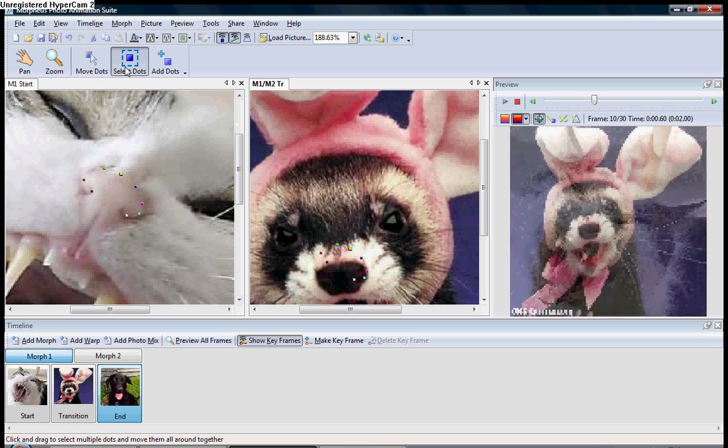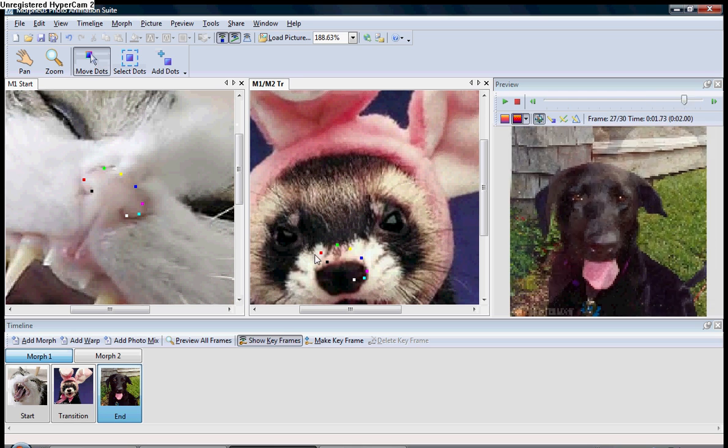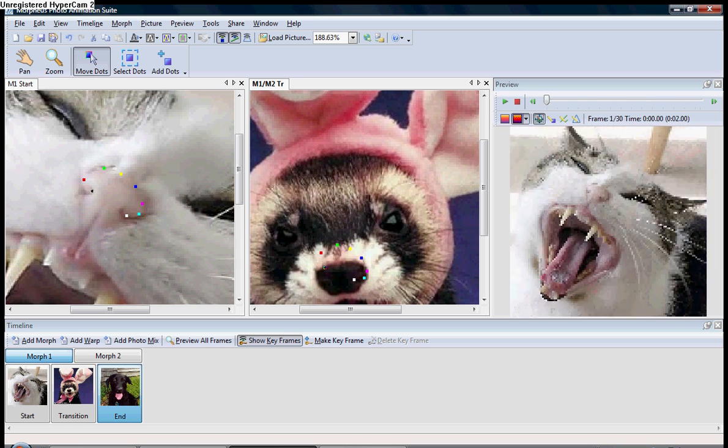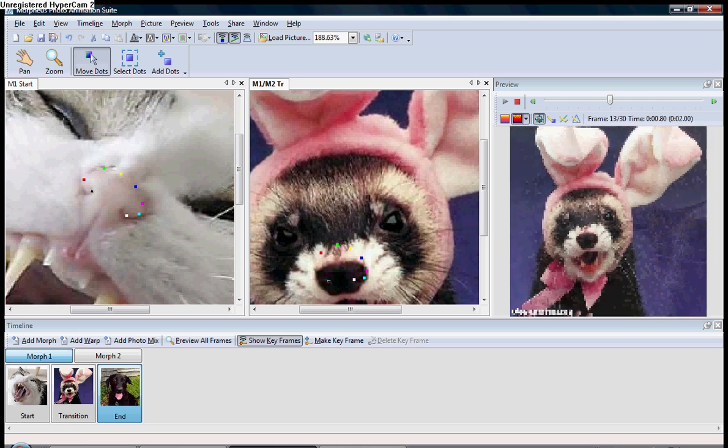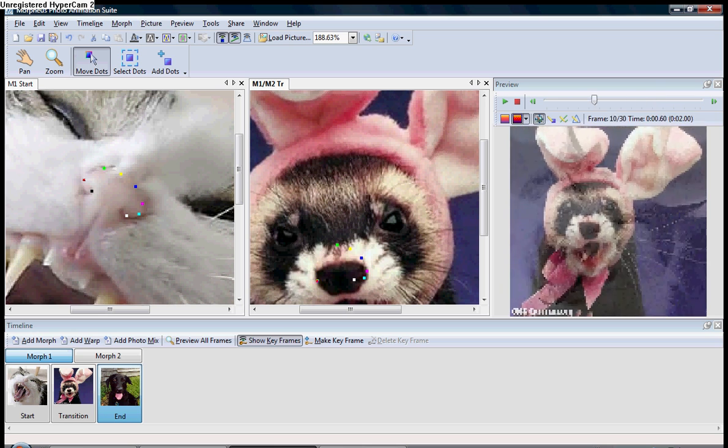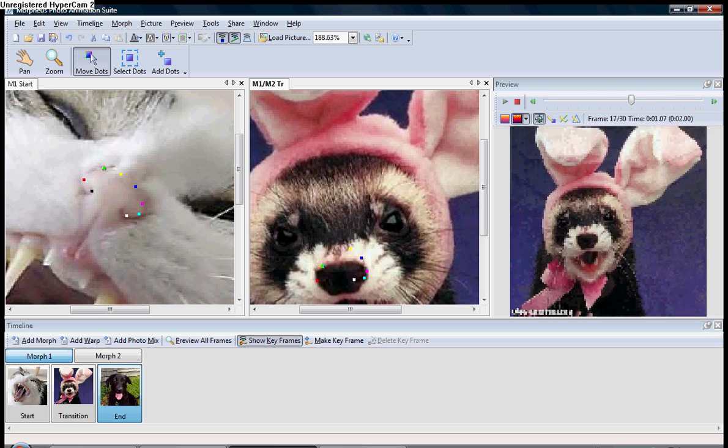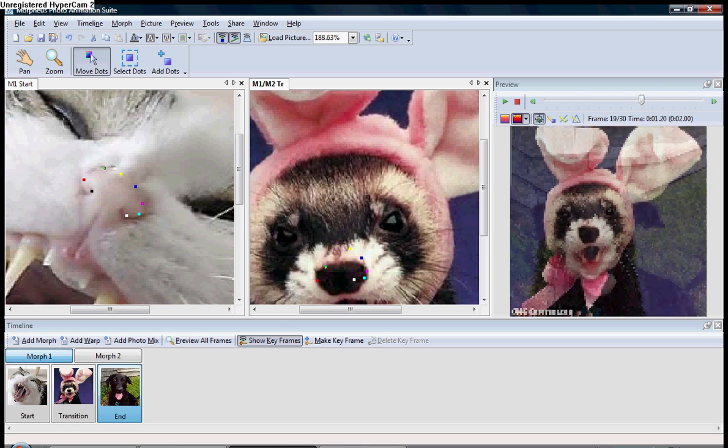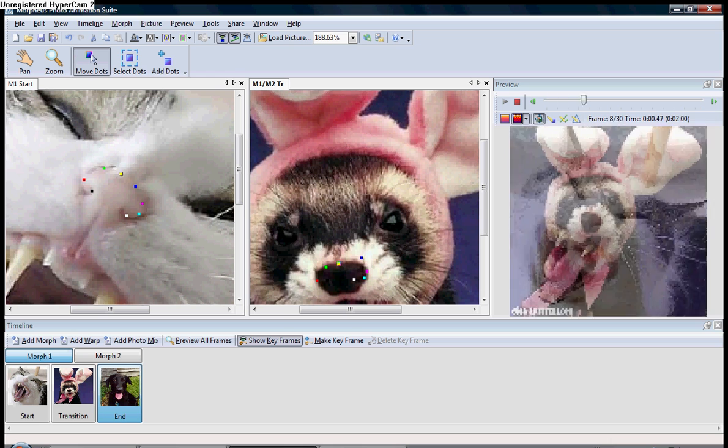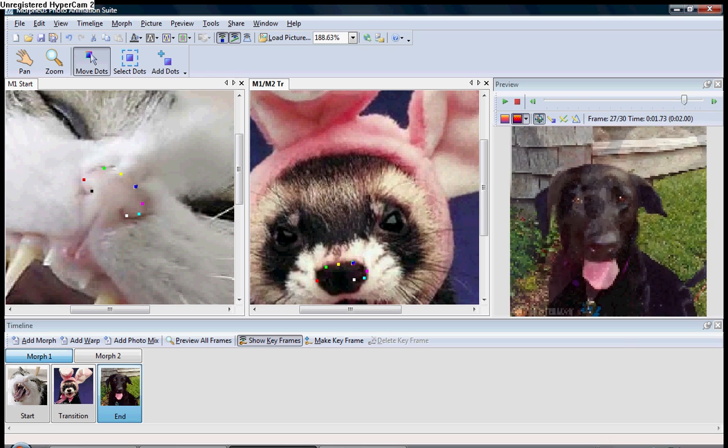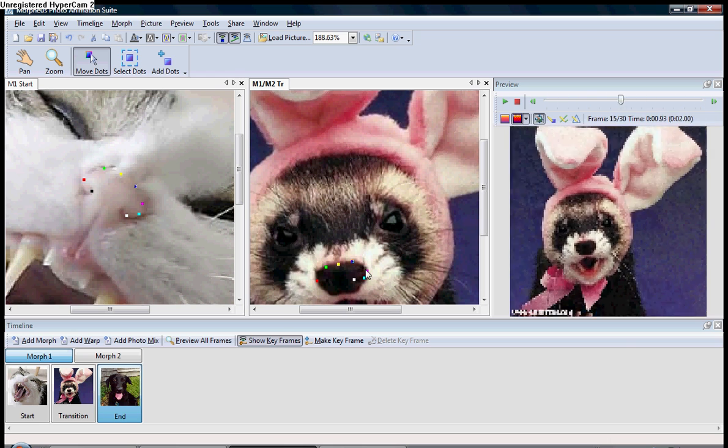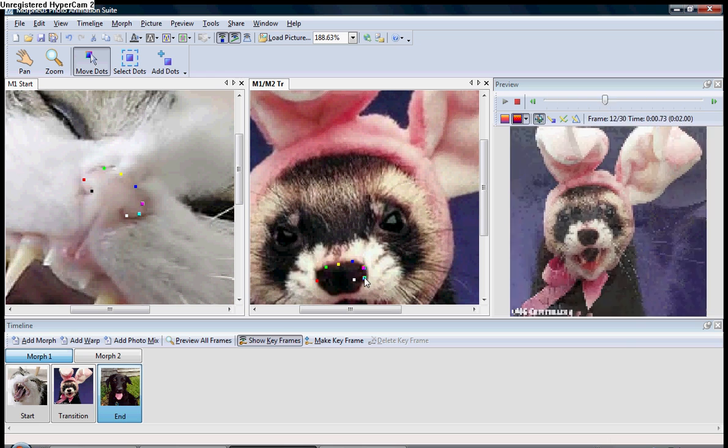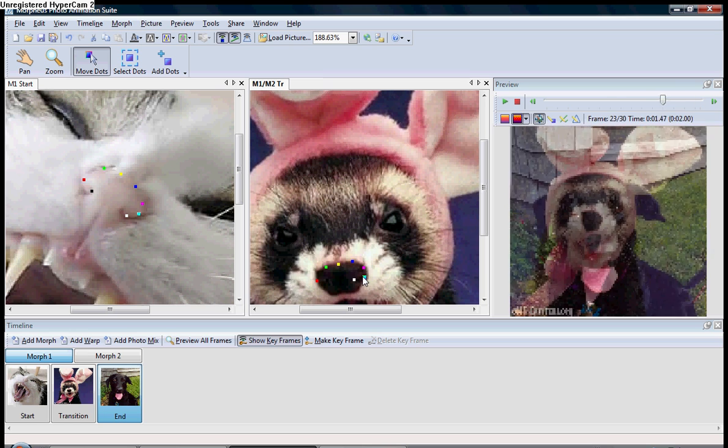Now, you hit Move Dots. And you can proceed to move them so that they look a little bit better. You're creating points of commonality here, if you remember correctly from the last tutorial. I recommend you watch the last one before you watch this one because it gives you some of the basics on the program.